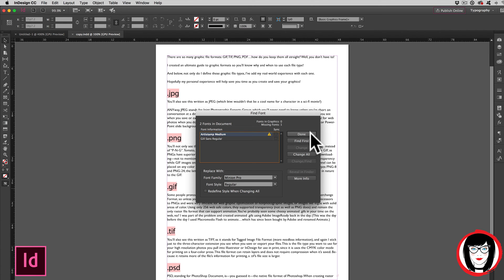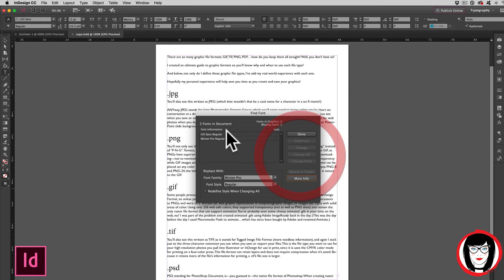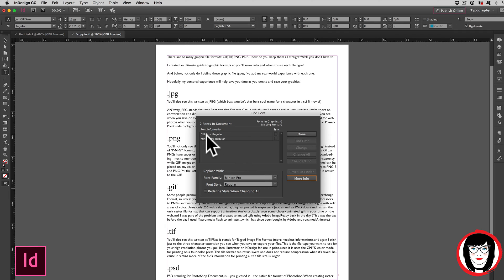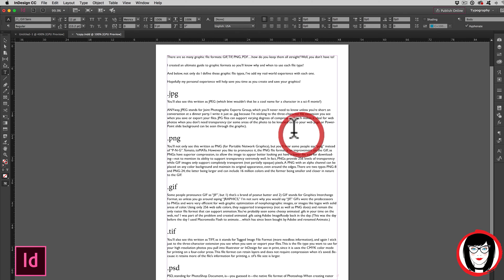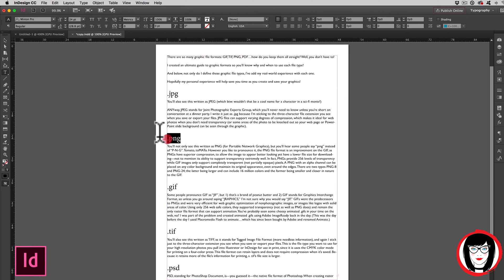Don't just click done. You have to change all instances of the missing font. So with that, now I have, in this case, Gill Sans and Minion Pro. I click done now. And there you go. The missing font has been replaced with one that I do have.